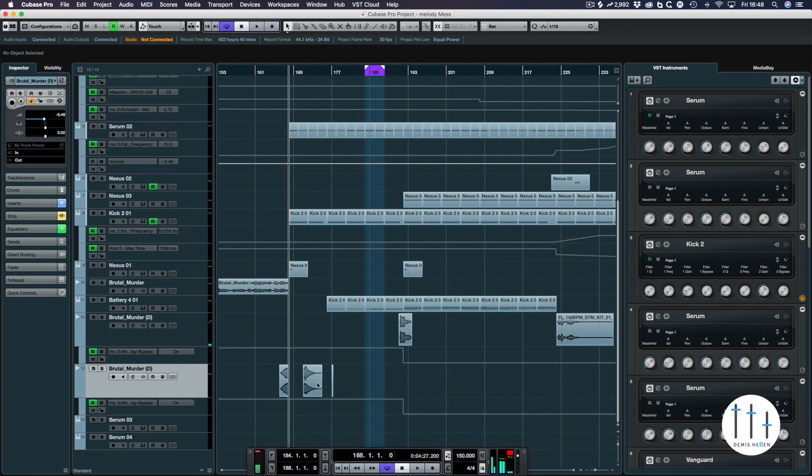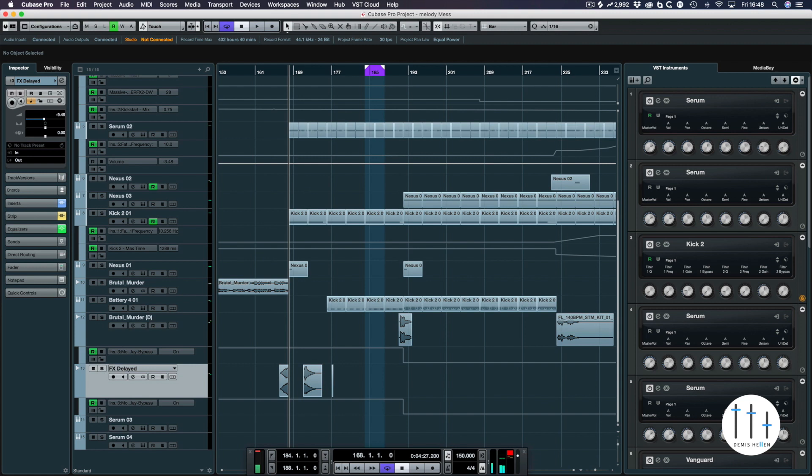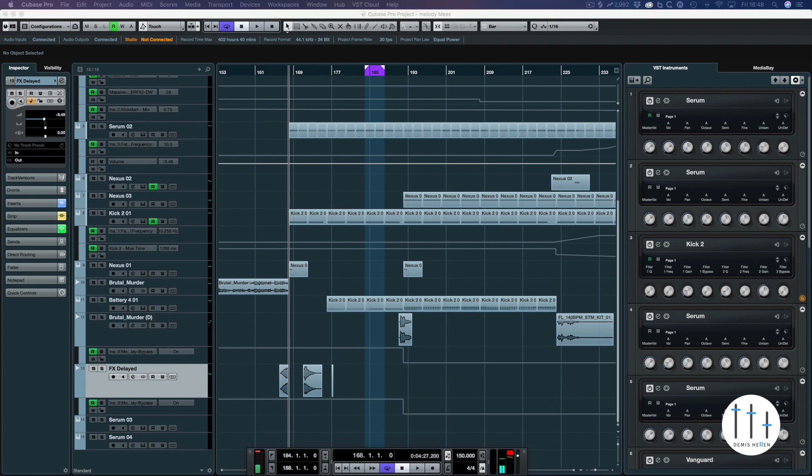So how I'm going to integrate these sounds. I've created a separate track called Brutal Murder because this is the original track it was on. You can see here, duplication without renaming. So we're going to call these effects delayed.